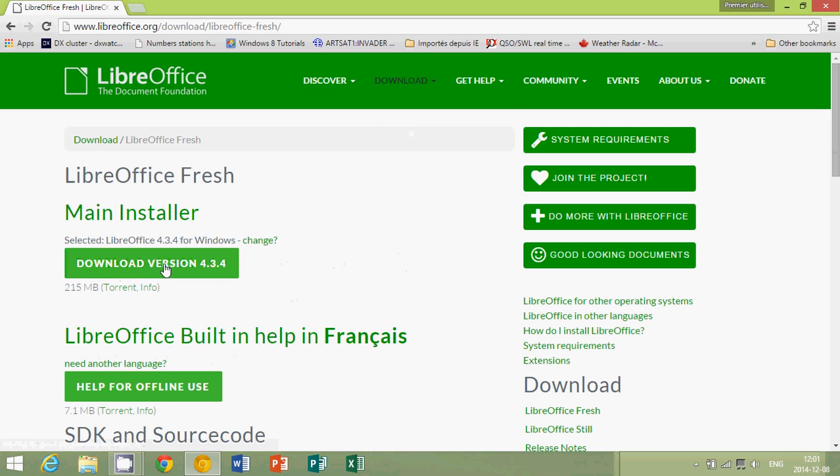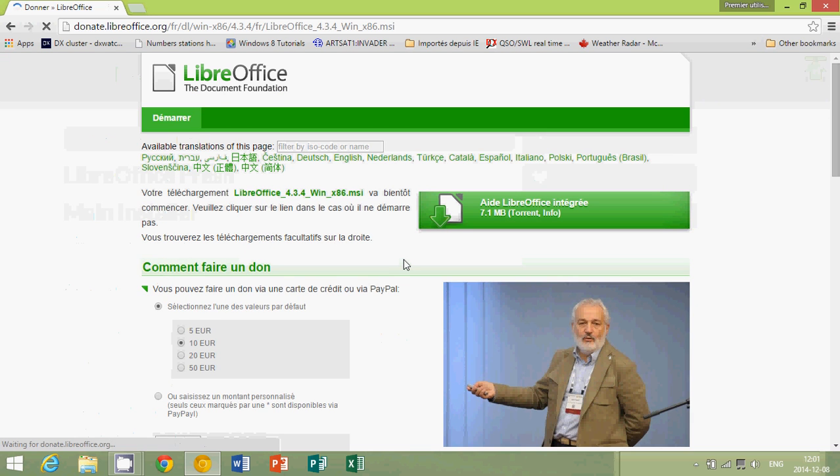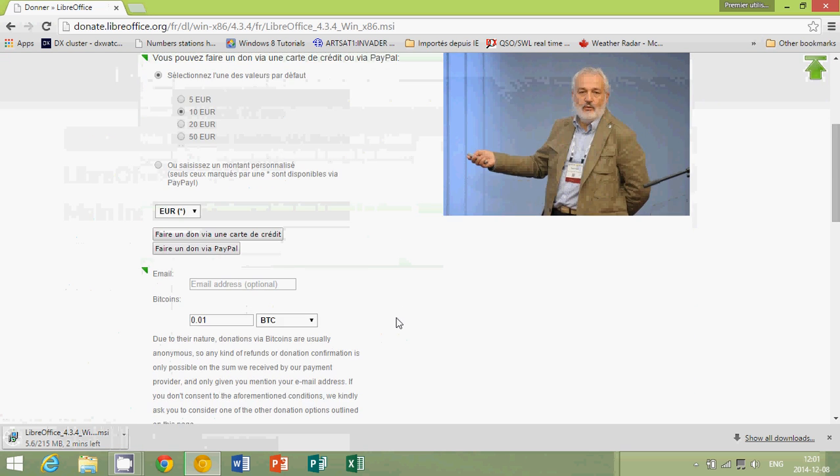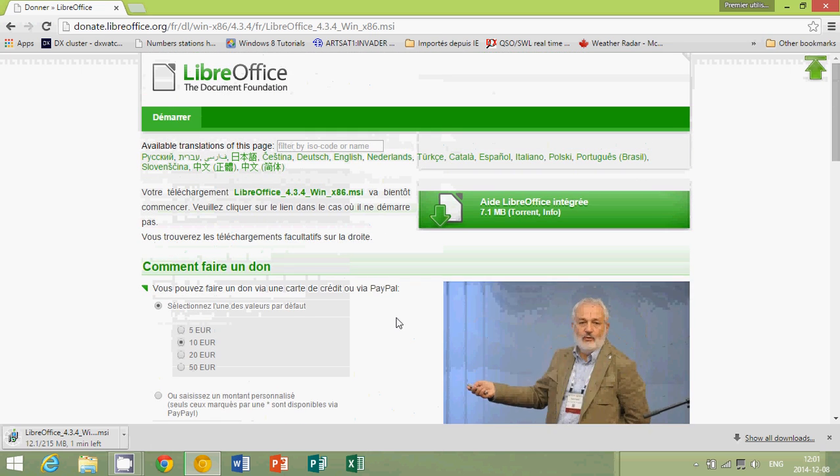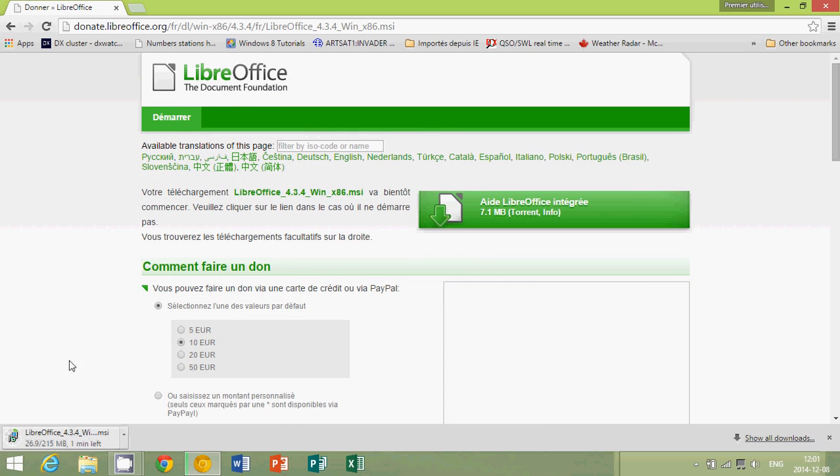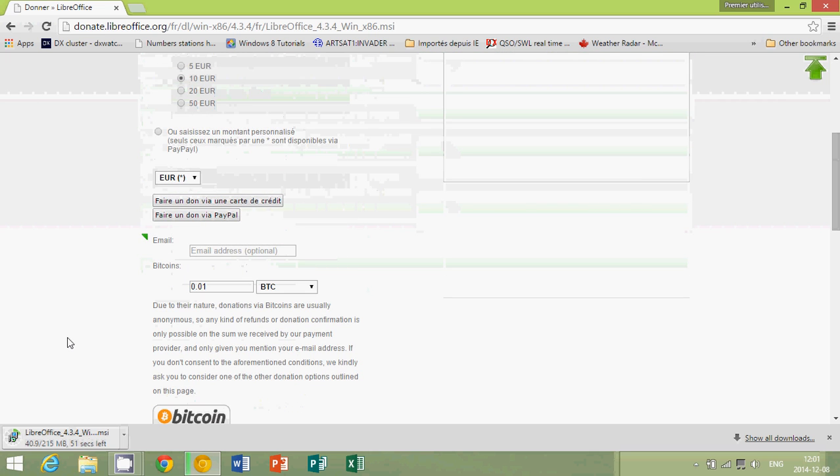So download version 4.3.4, you just click there. They will ask you for a donation if you want, but you can just skip this, and you'll see that it's downloading automatically the 215 megabyte file on your computer.